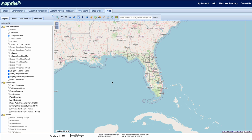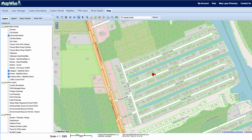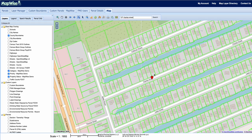Hi, this is Jake from MapWise and today we're going to give you an overview of the MapWise software. When you first log into the software it'll populate the map of Florida. We can start off with a parcel search by hitting the top search bar here. I'll type in something like 127 Charles Street and it'll bring us directly to that address.